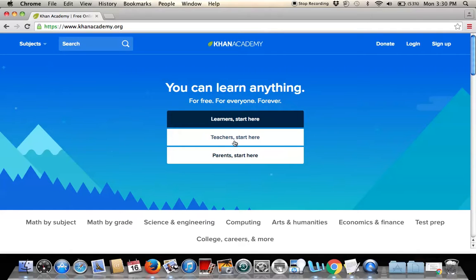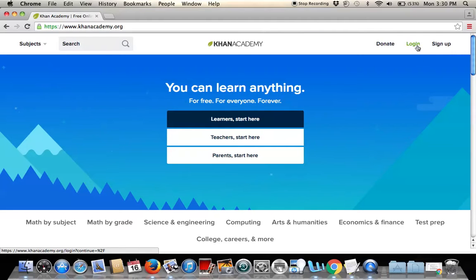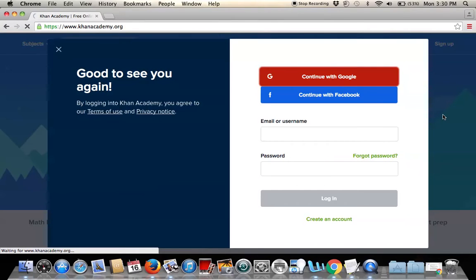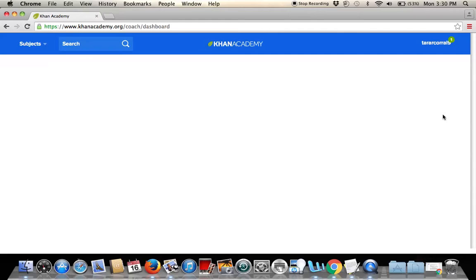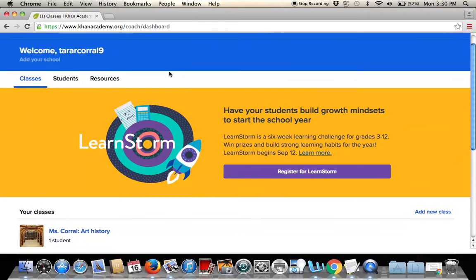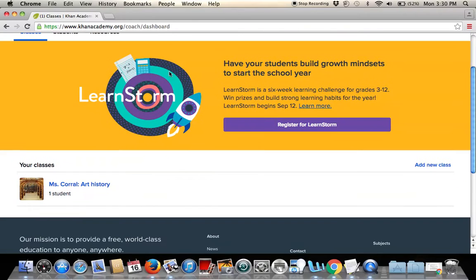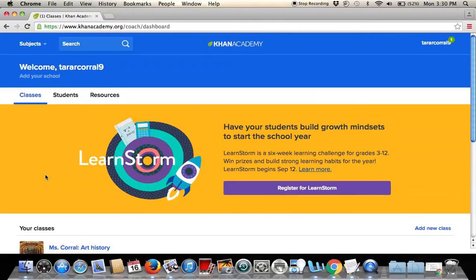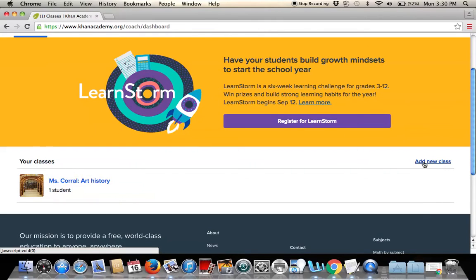If you were to start here as a teacher, you would use this to create a new class. Since I've already created a class using my Google account, Google will take me in, and here is my Khan Academy dashboard as a teacher. Right now I have Miss Corral's Art History course, and you can simply go and add a new class.